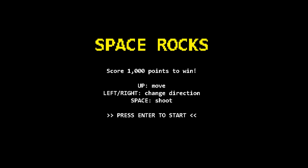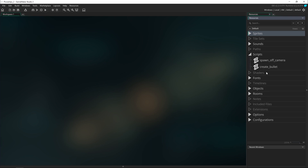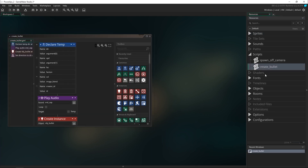Hey everyone, welcome back. We had just set up the backbone of the power-up system and created the invincibility power-up, and now we're going to be working on the guns. So let's revisit the create bullet script, because that's where we were creating the bullets and that's what we're going to modify.